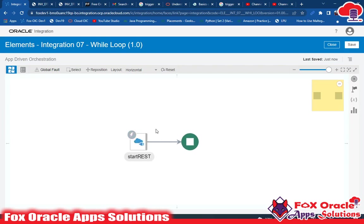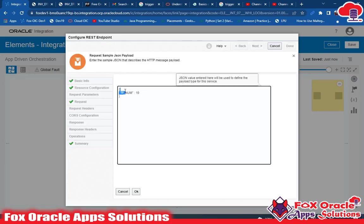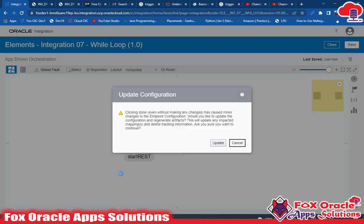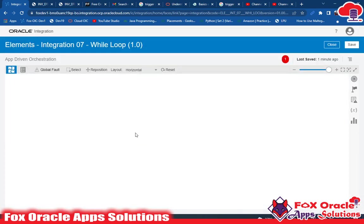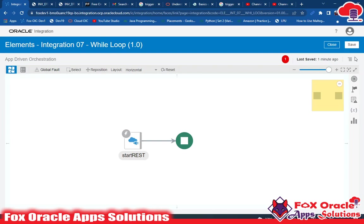I have a start endpoint, and in this endpoint I have configured one request payload. In the request, I have configured one parameter called p_number, and its value is currently 10 by default. You can change it while running the integration. When this integration runs, the value will be passed as a parameter through the request body. Whatever value the user passes, we want to run the while loop that many times.